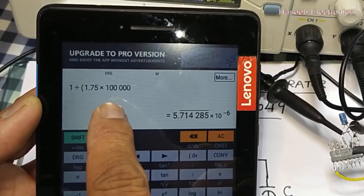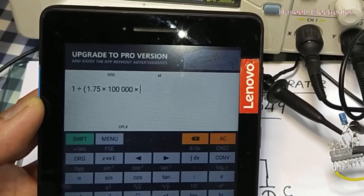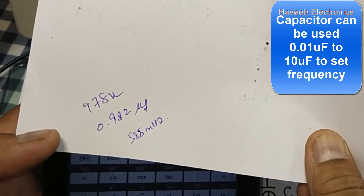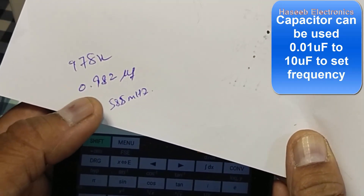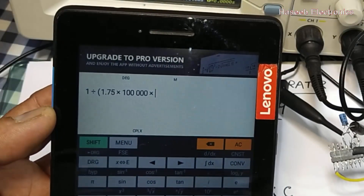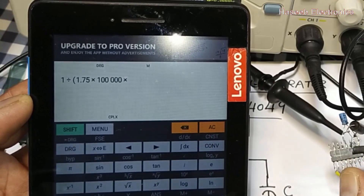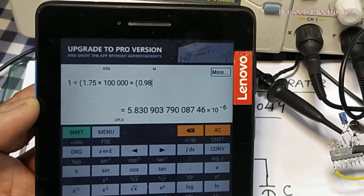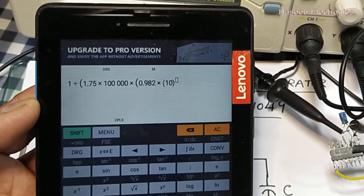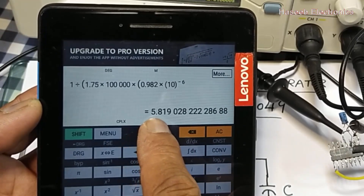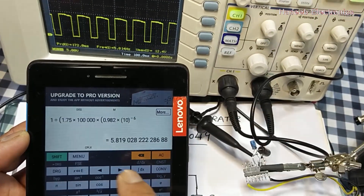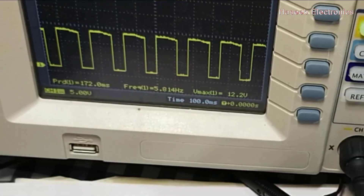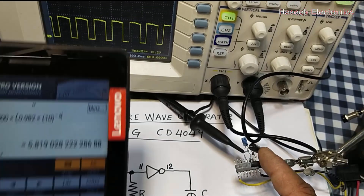The formula is 1 divided by (1.75 × R × C). The resistor is 100 kilohms and the capacitor is nominally one microfarad, but on the multimeter it is showing 0.982 microfarads. We use the actual measured value for an exact circuit — you should select components with minimum tolerance. So: 1 / (1.75 × 100,000 × 0.982 × 10⁻⁶) gives a frequency of approximately 5.814 hertz.